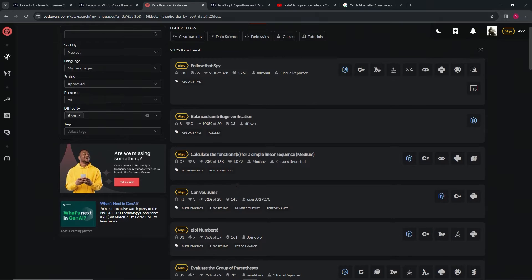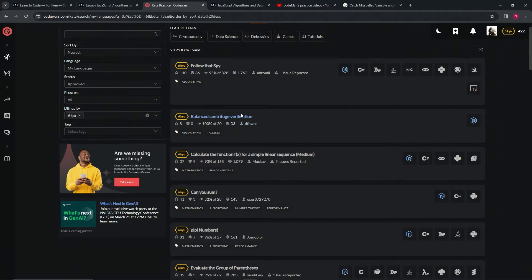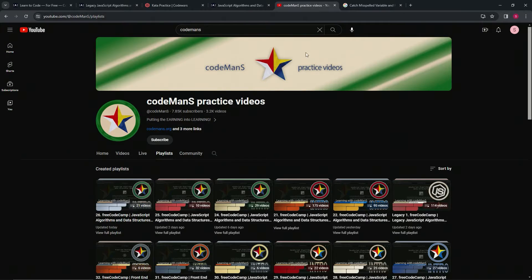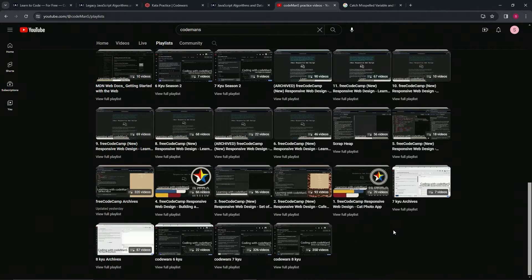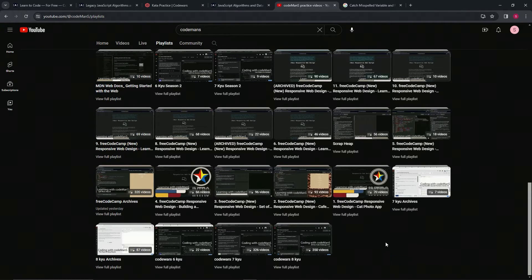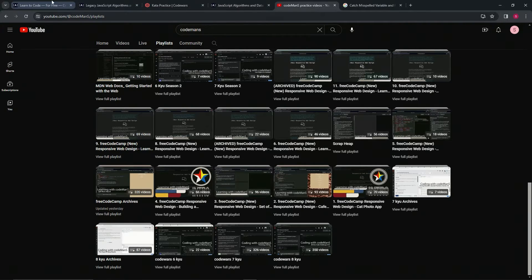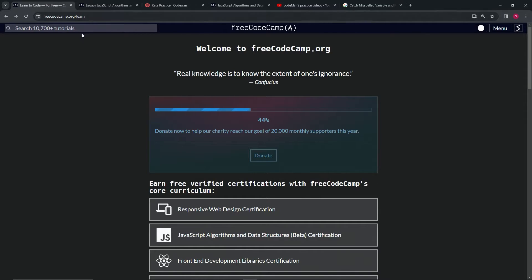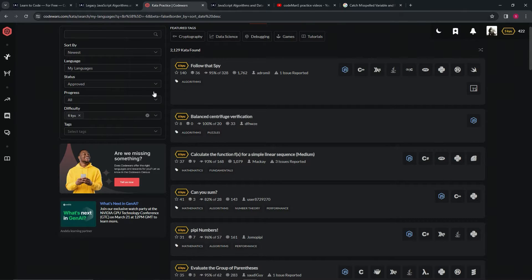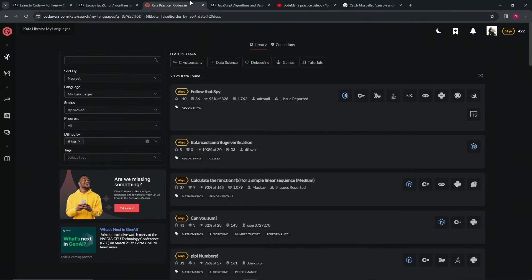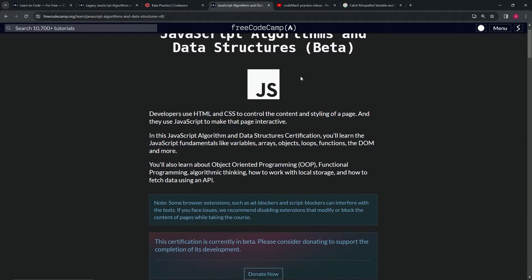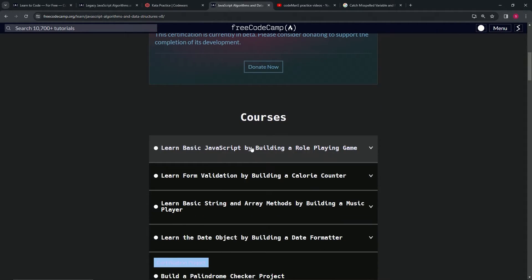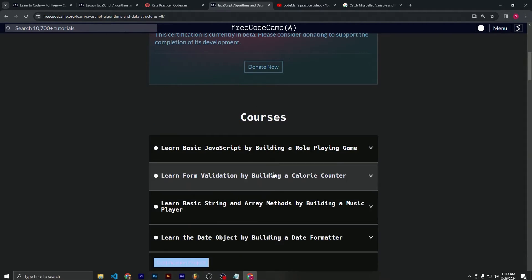I've only done like 22 of the 6kyus, and I don't even think I've done any 5kyus. But you can do some 5kyus if you feel like it. Once you've done a lot of these, then come over here to the JavaScript Algorithm and Data Structures beta curriculum.